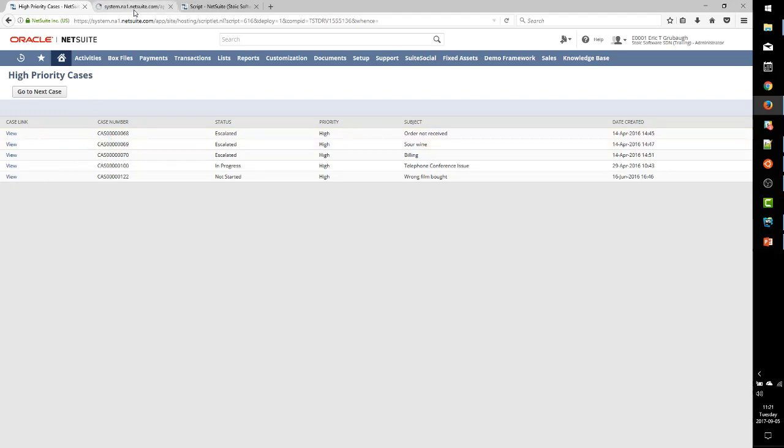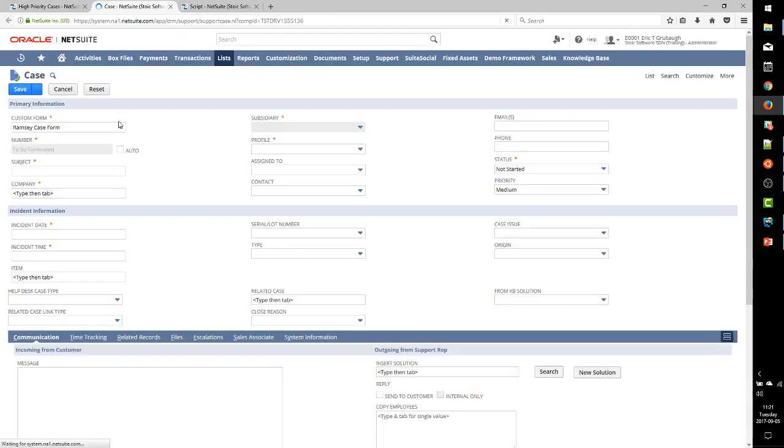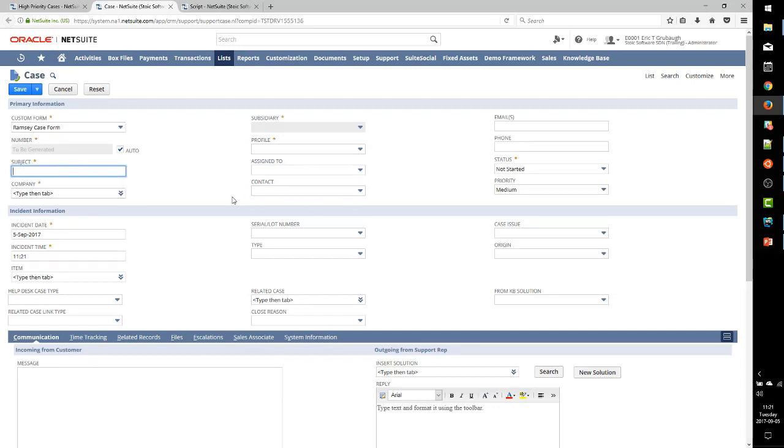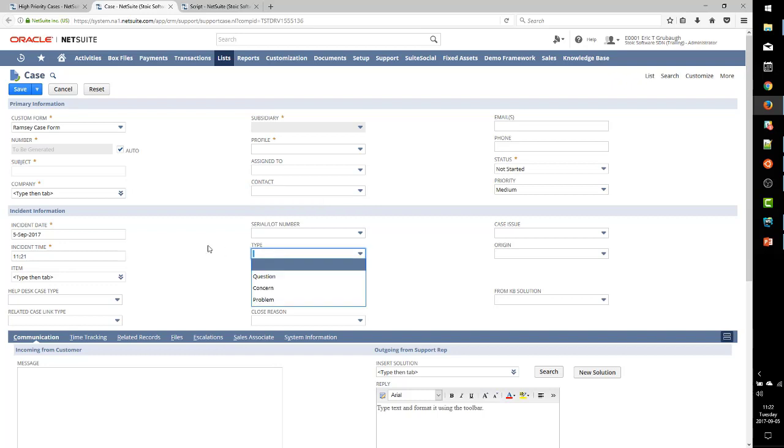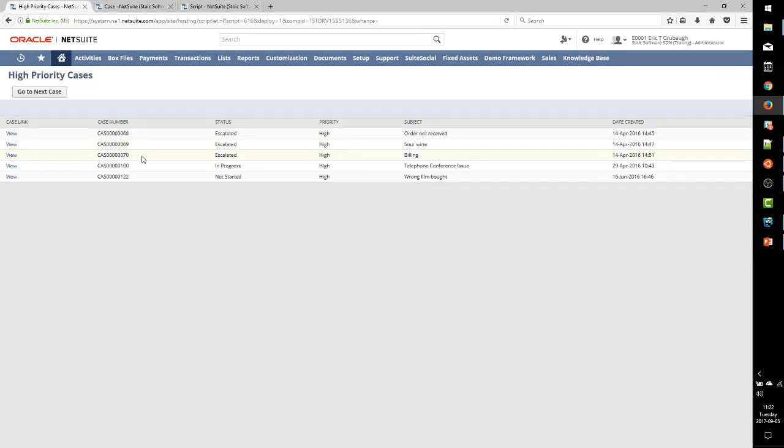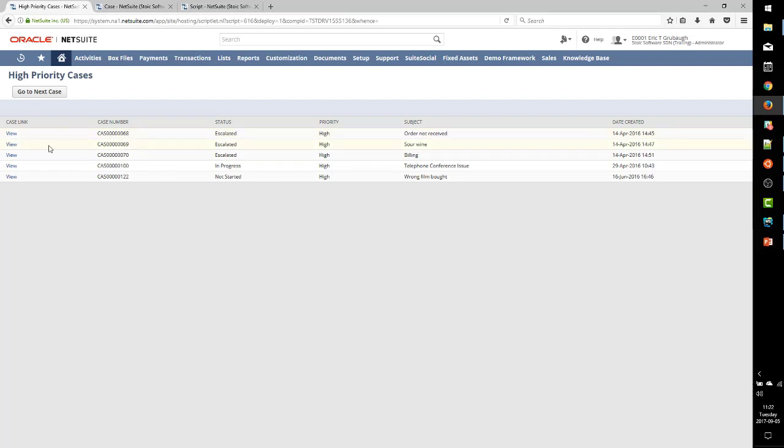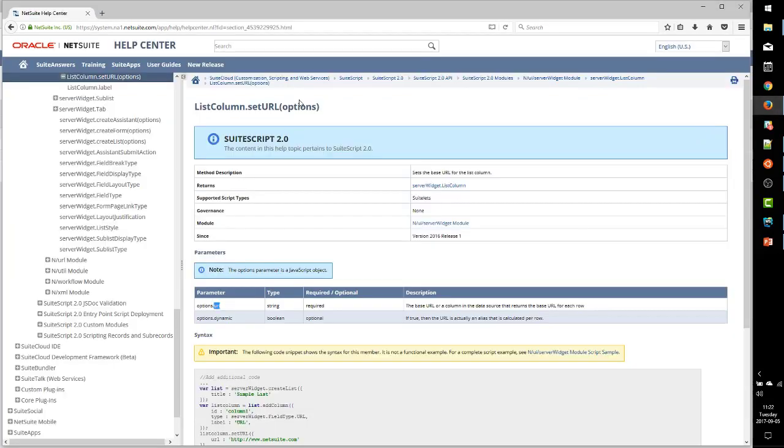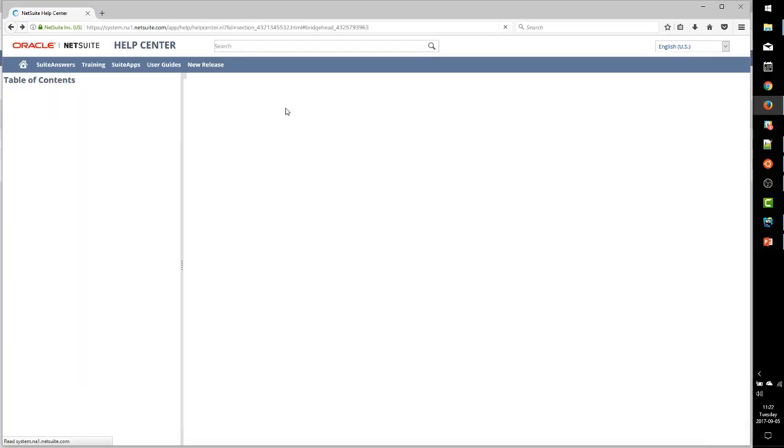so now we have our new column titled Case Link. And we have a link that says View in each column. It is a clickable link. If we look down at the bottom left there, we can see the link being generated does go to support case,